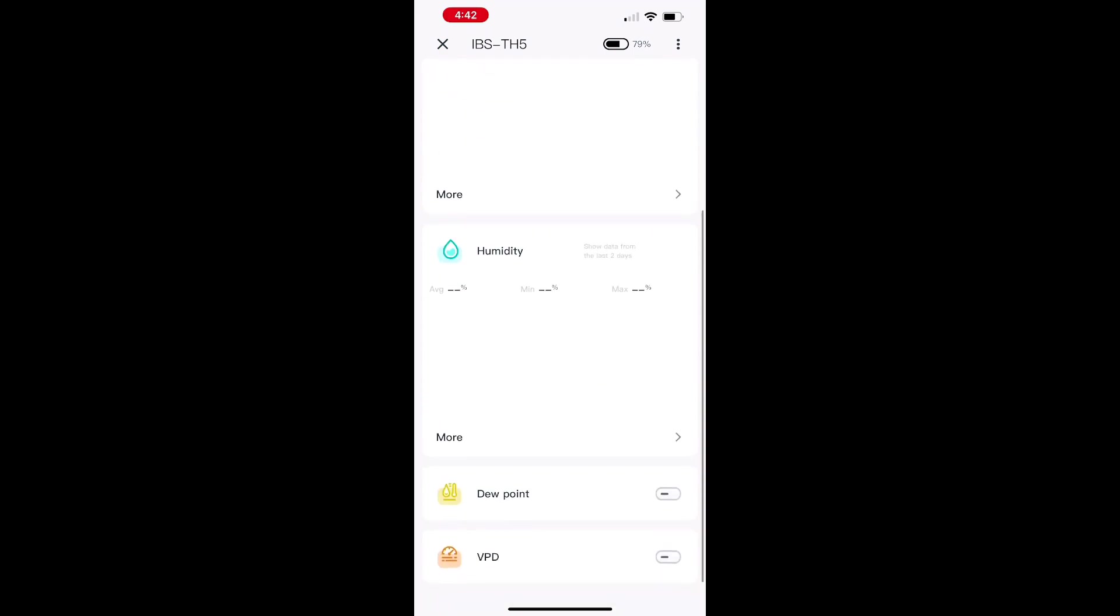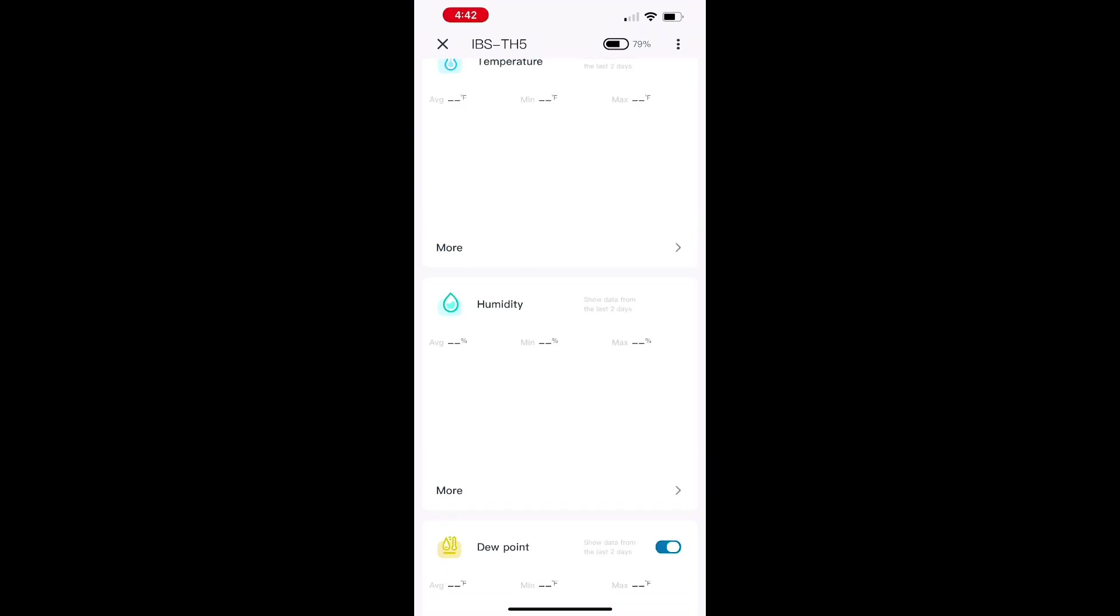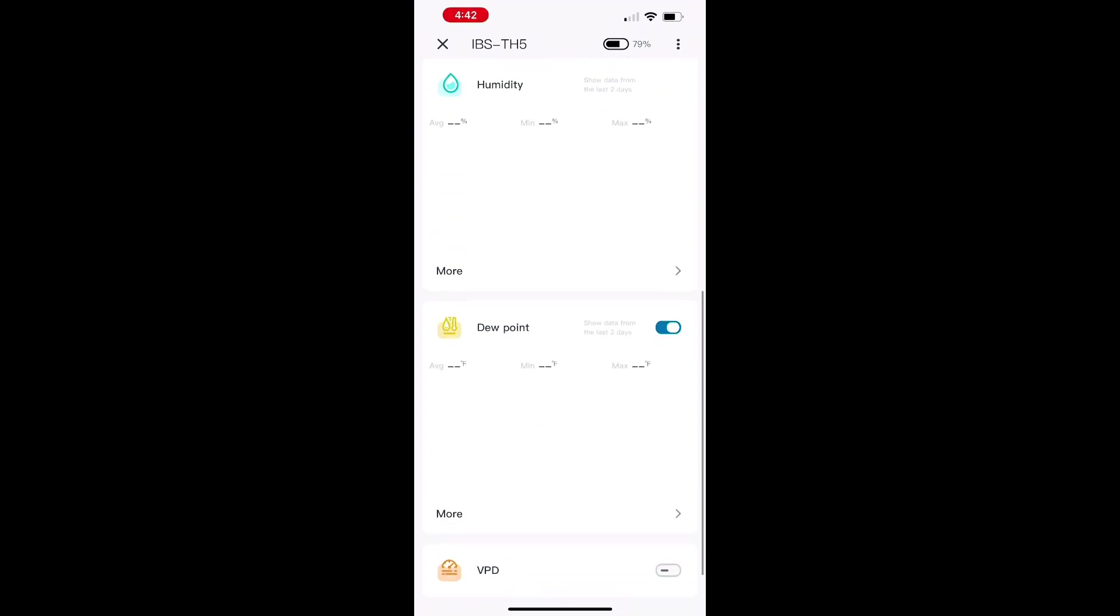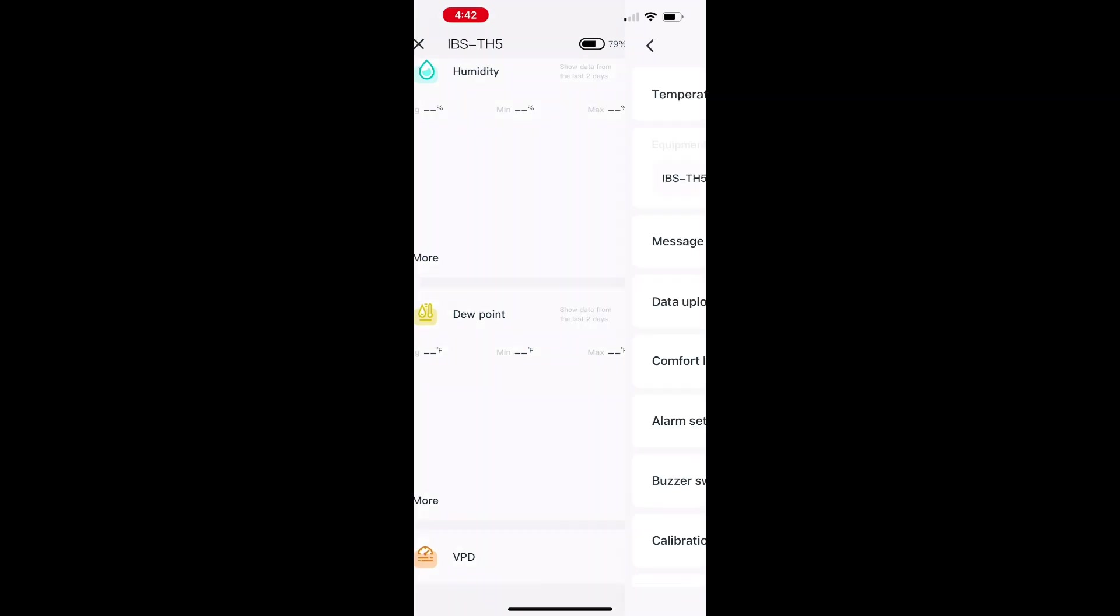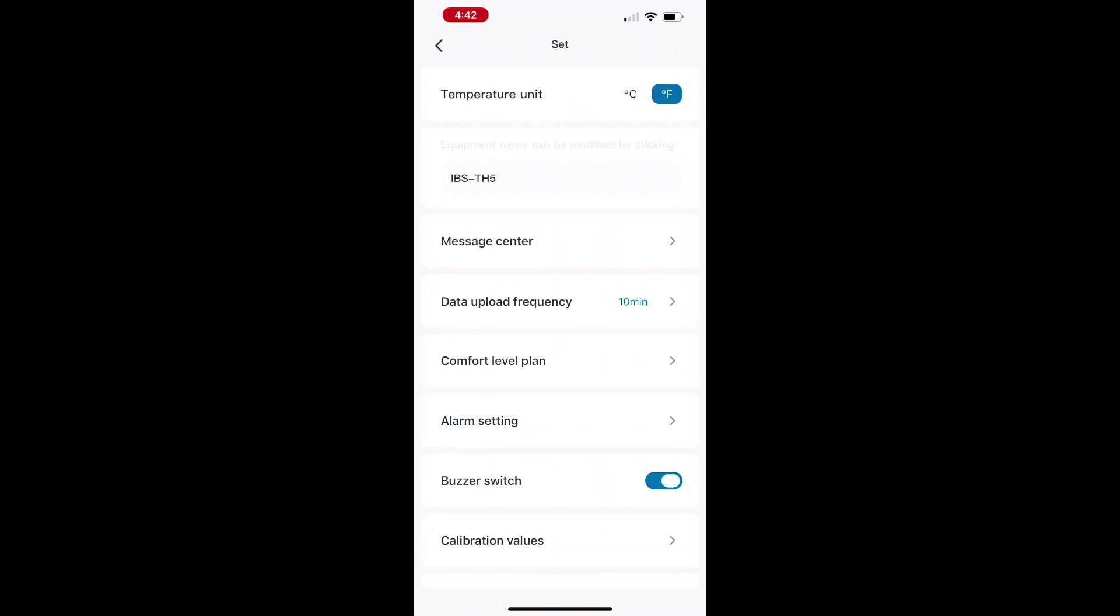If you pull down, it will just update automatically, and you can also set that updating. You can have it update every 10 minutes, you can have it do a reading every two seconds - it's really up to you. You can check the message center and kind of adjust your comfort level plan.